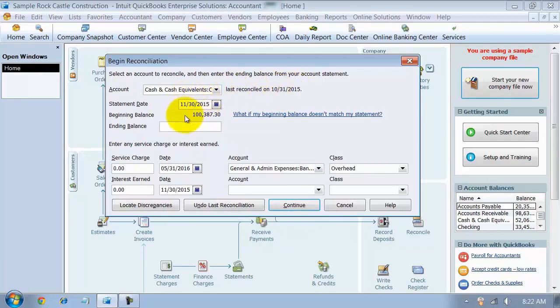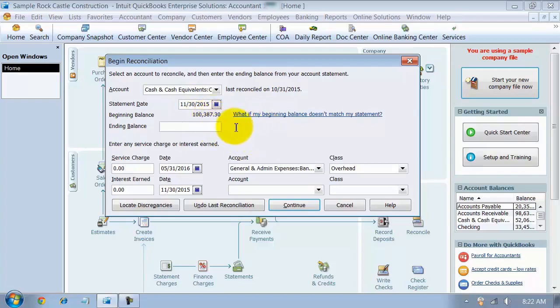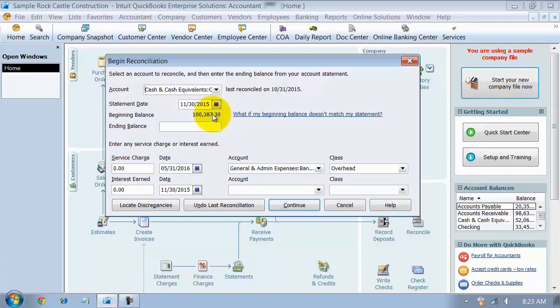I have a beginning balance of $100,000 around, and let's just say that that's way off because of some things that were deleted, some cleanup that happened, who knows why. But I need to undo my last reconciliation so that I can redo it. So down here on the bottom you can see I say undo last reconciliation.